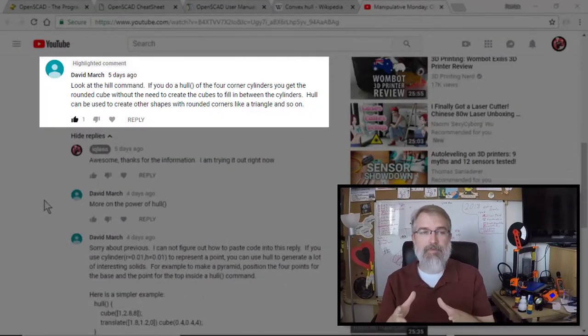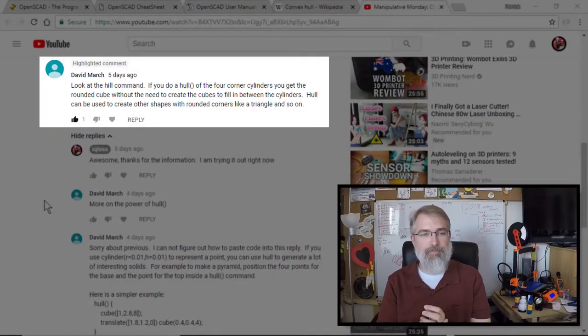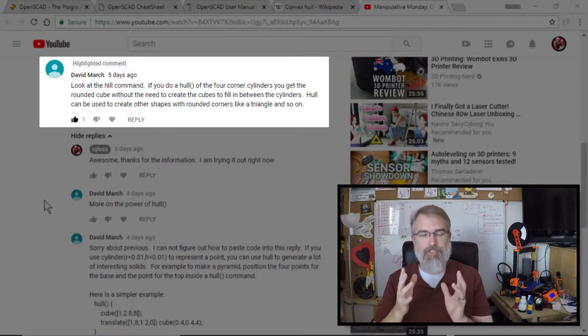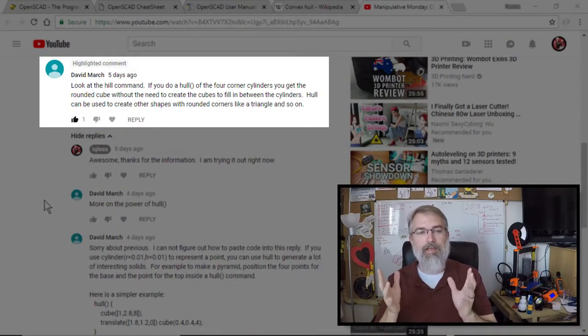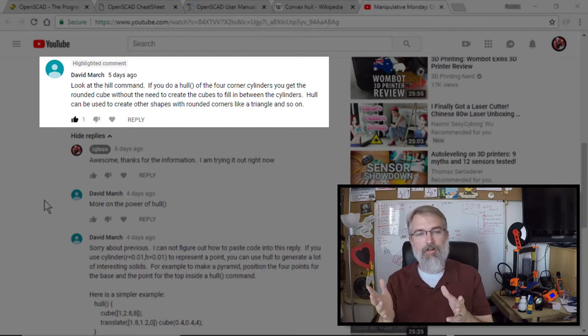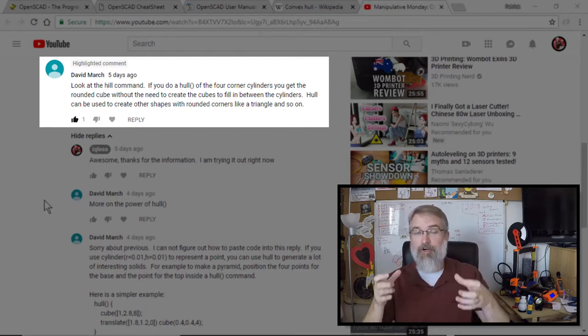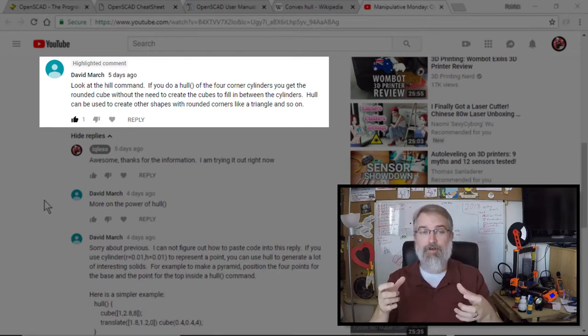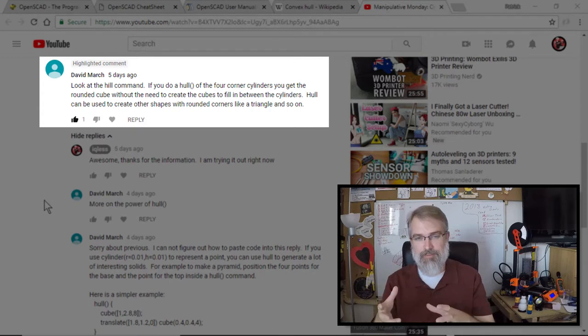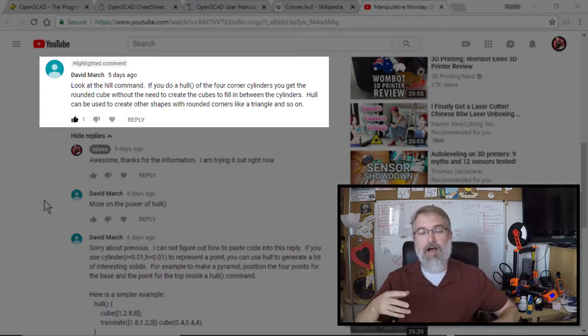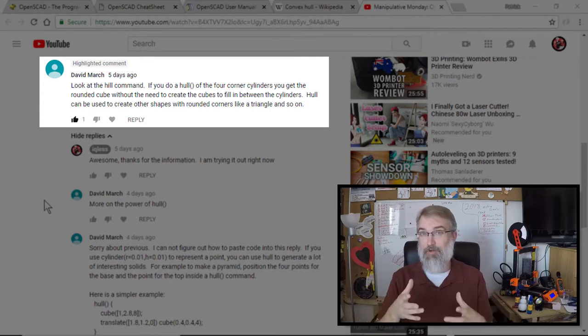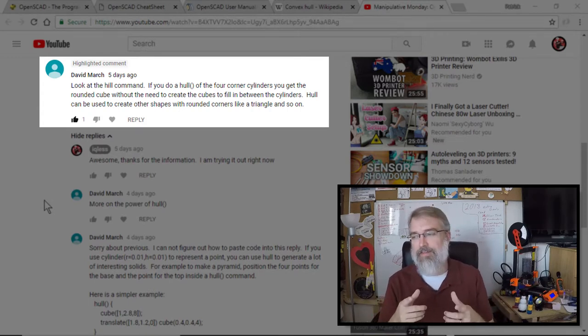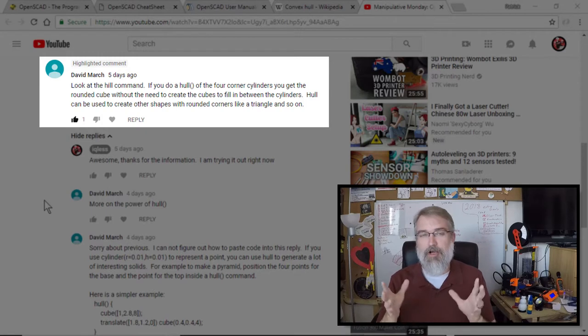I had a comment here from David March on YouTube that basically said, look at the hull command. If you do a hull of the four corner cylinders, you get a rounded cube without the need to create the cube to fill the in-between cylinders. So that's really cool, and it worked. I'm going to go over that in this video.